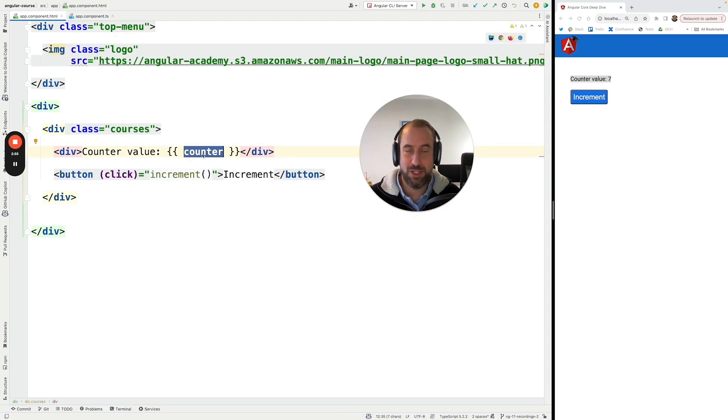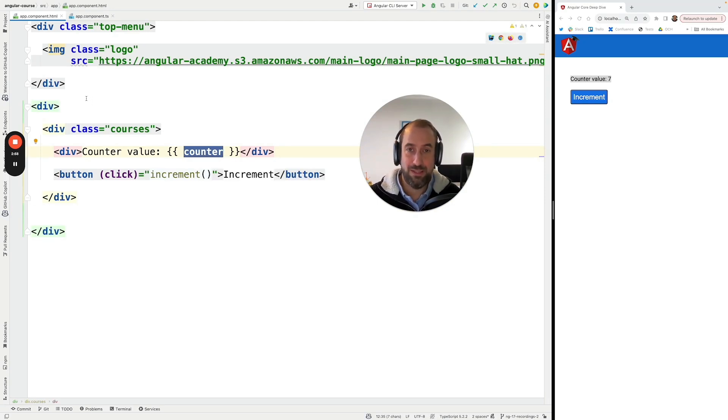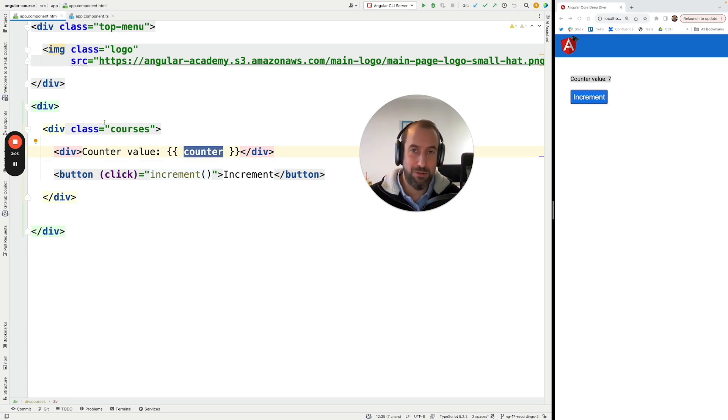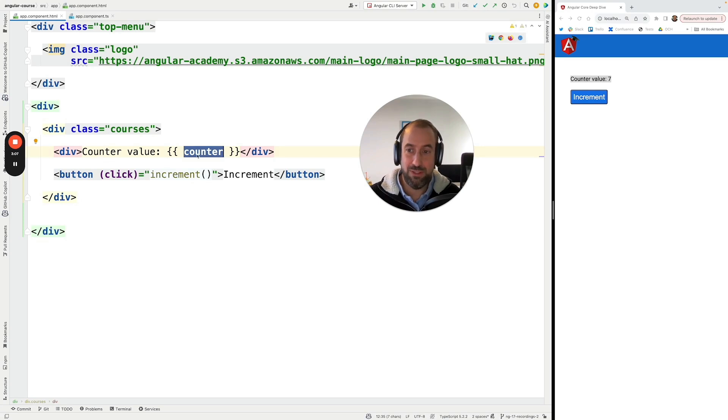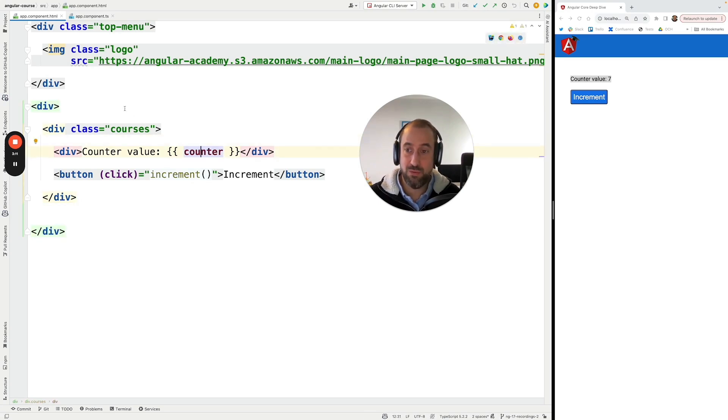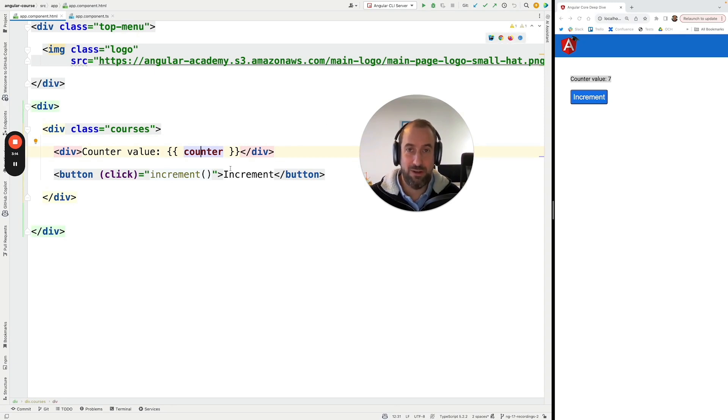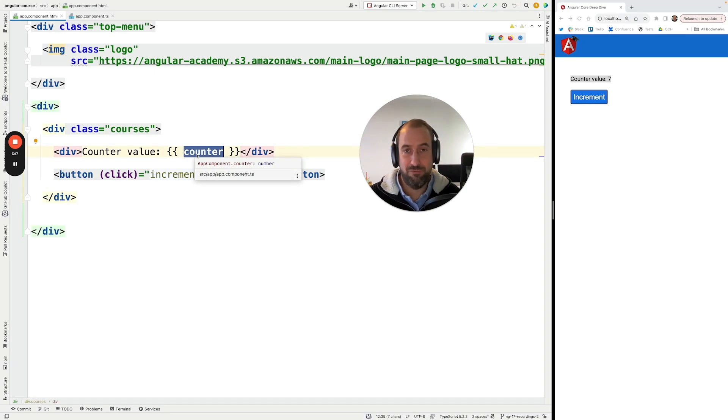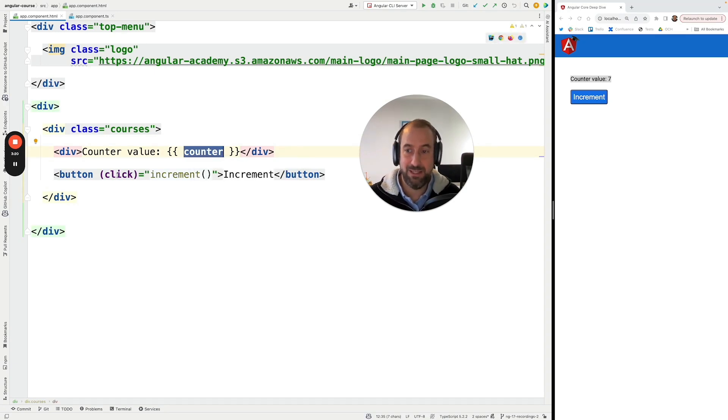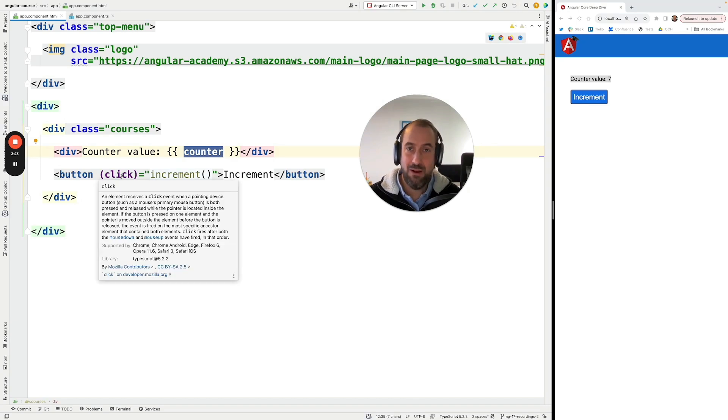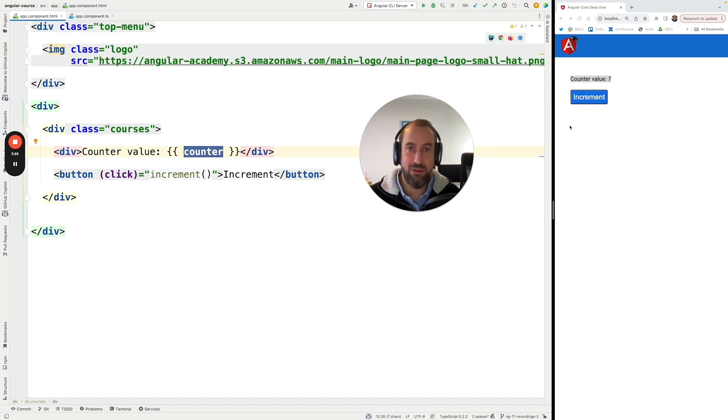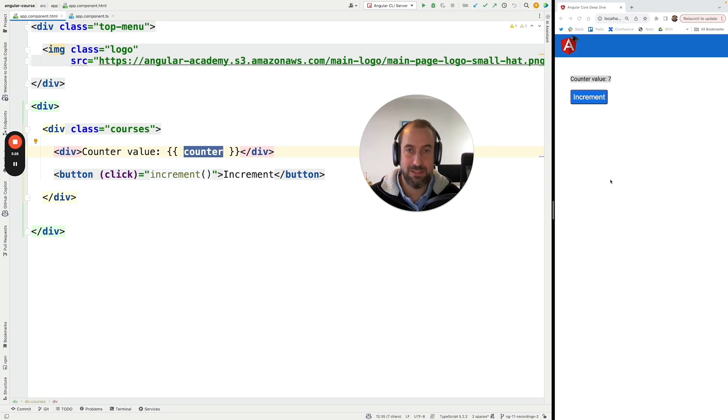Well with default change detection there is really no other way that Angular has. The only way to detect that something has changed in these circumstances is to really check the whole component tree of the page and compare all the values of all the expressions before and after the click and that will tell Angular what has changed and Angular will know how to update certain parts of the page.